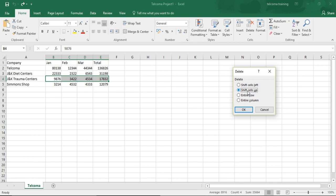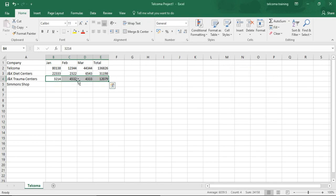The other option is Shift Cells Up — when you delete these entries, the cell range will be shifted to the upper side. If you want to delete the entire row, the entire row will be deleted. If you want to delete the entire column, the entire column will be deleted. We have selected Shift Cells Up — press OK and the entries are shifted to the upper side.